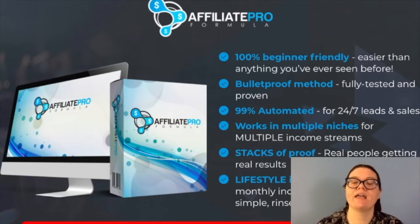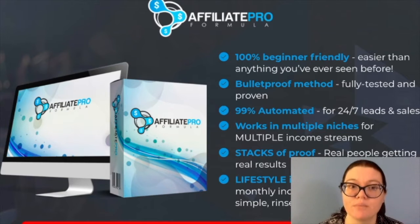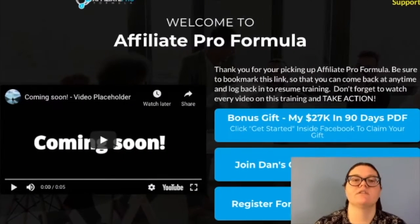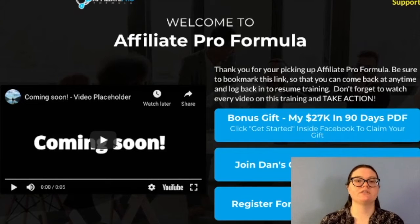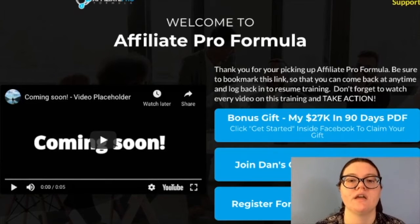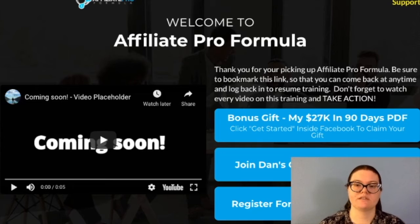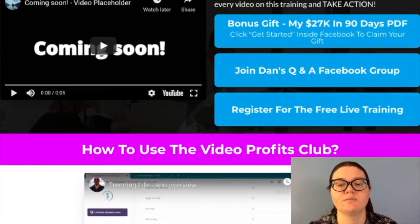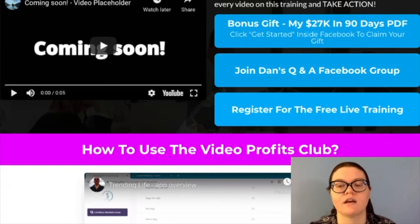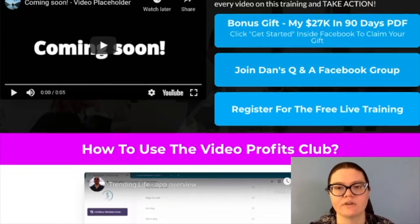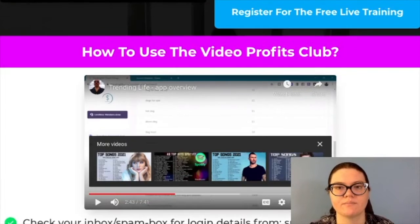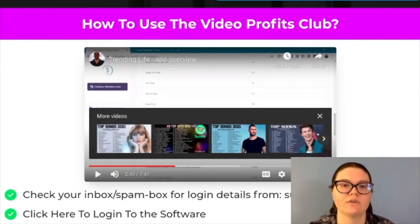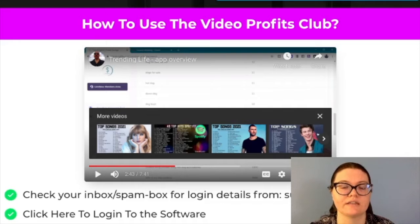Let's go ahead and look at the membership area. This is what you'll see when you purchase Affiliate Pro Formula — this is the page that you come to. As you can see, you get a bonus gift, there's a Facebook group that you can join, there's a free live training that you can register to, and they go through how to use Video Profits Club, which we'll look at in a second.